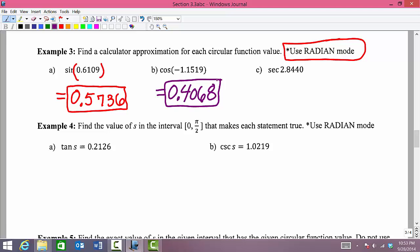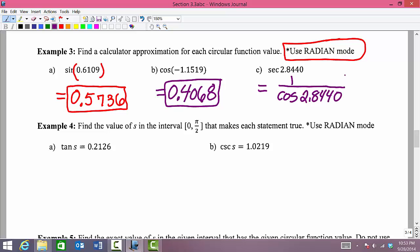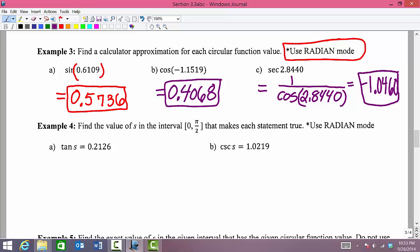For secant, we don't have a secant button on the calculator, but we have cosine, which is the reciprocal. Using the reciprocal identity, secant of the angle equals 1 divided by cosine of the same angle. With the calculator in radian mode, computing 1 divided by the cosine value gives approximately negative 1.0460 rounded to four decimal places.